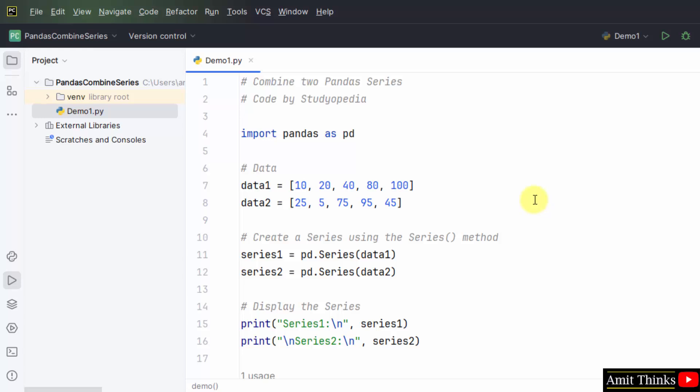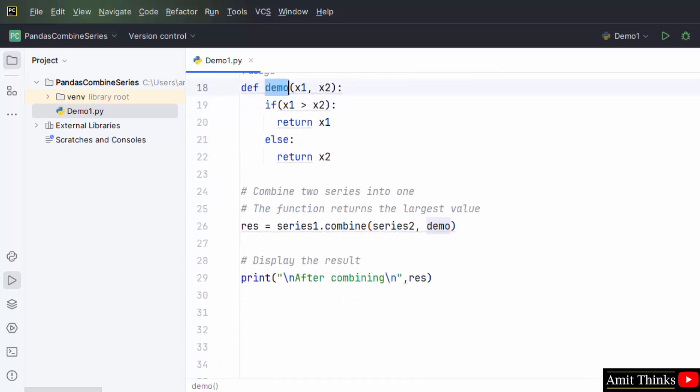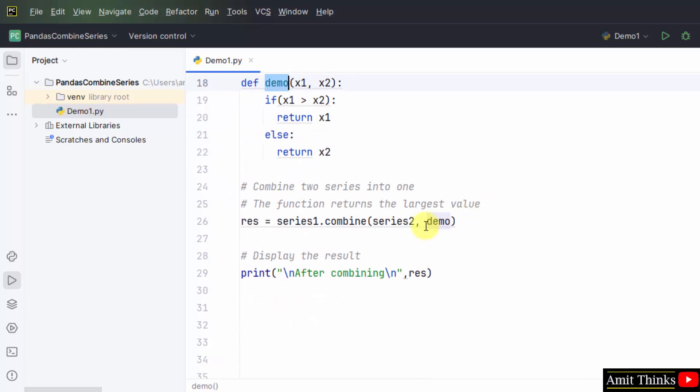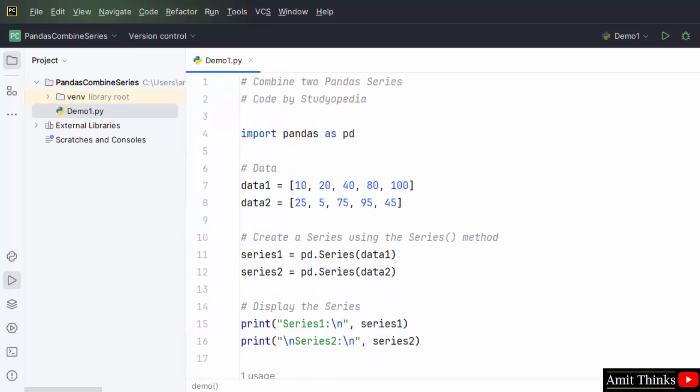So guys in this way we can easily combine two panda series. And we have used a specific function for the decision which we mentioned as a parameter of the combined method, that is here demo. Here it is, def demo, function demo. Thank you for watching the video.